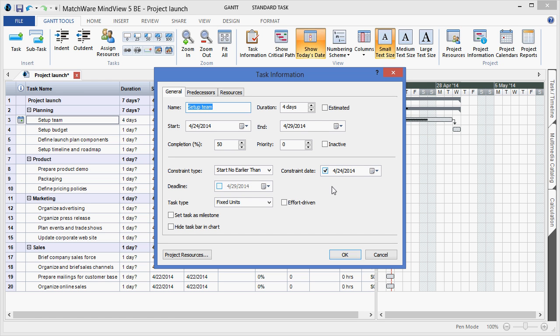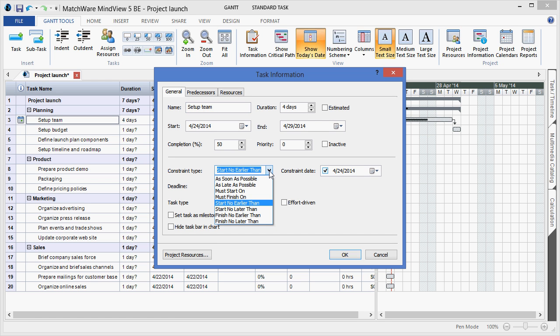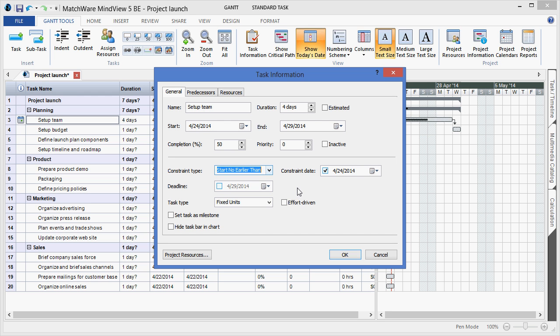I can also apply a constraint to a specific item, locking a task start date or end date in place. I can apply deadlines, or for more advanced users, I can determine effort-driven schedule and various task types.